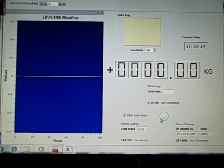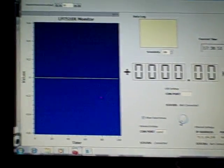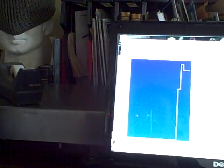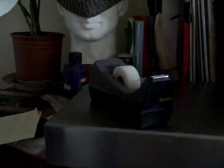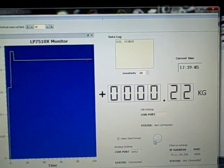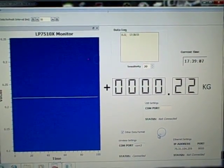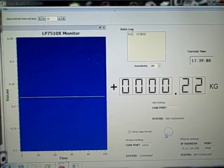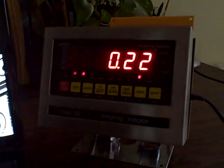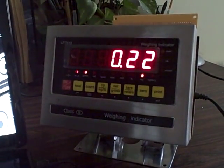Now if we put a weight on. We are now putting some weight on the scale. As you can see, right now it reads 0.22 kg, and that matches with what the indicator is displaying.